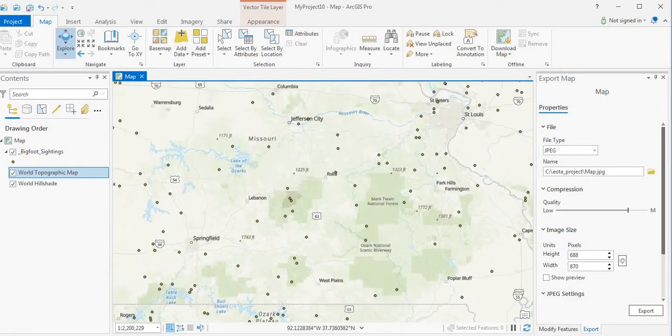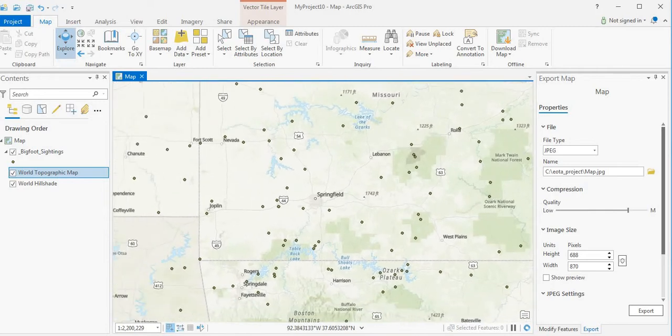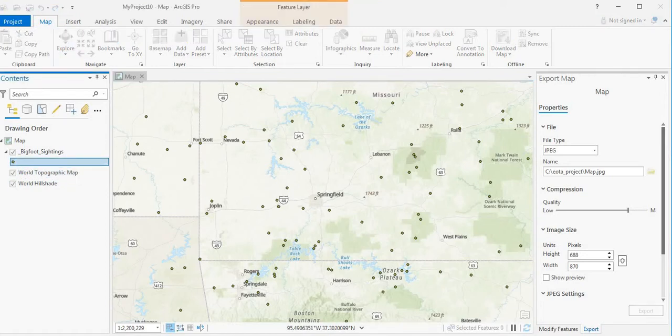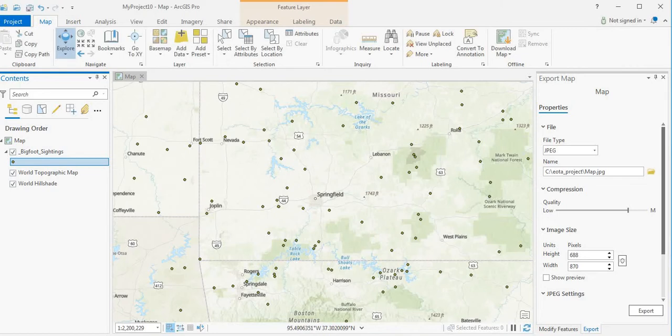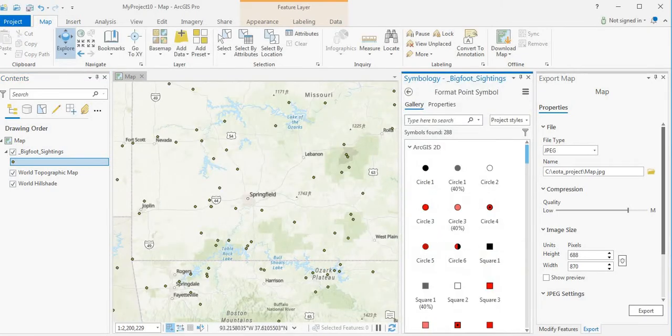We're looking at Missouri, some of the sightings. Let's actually make some of these sightings, the symbology a little bit bigger.